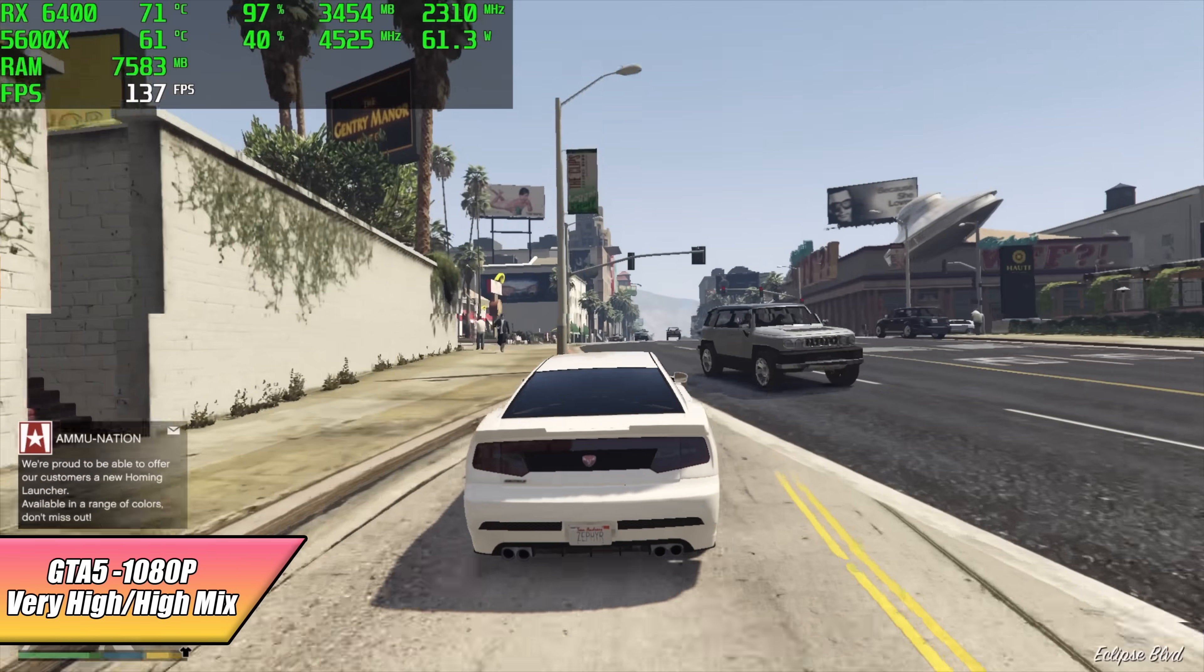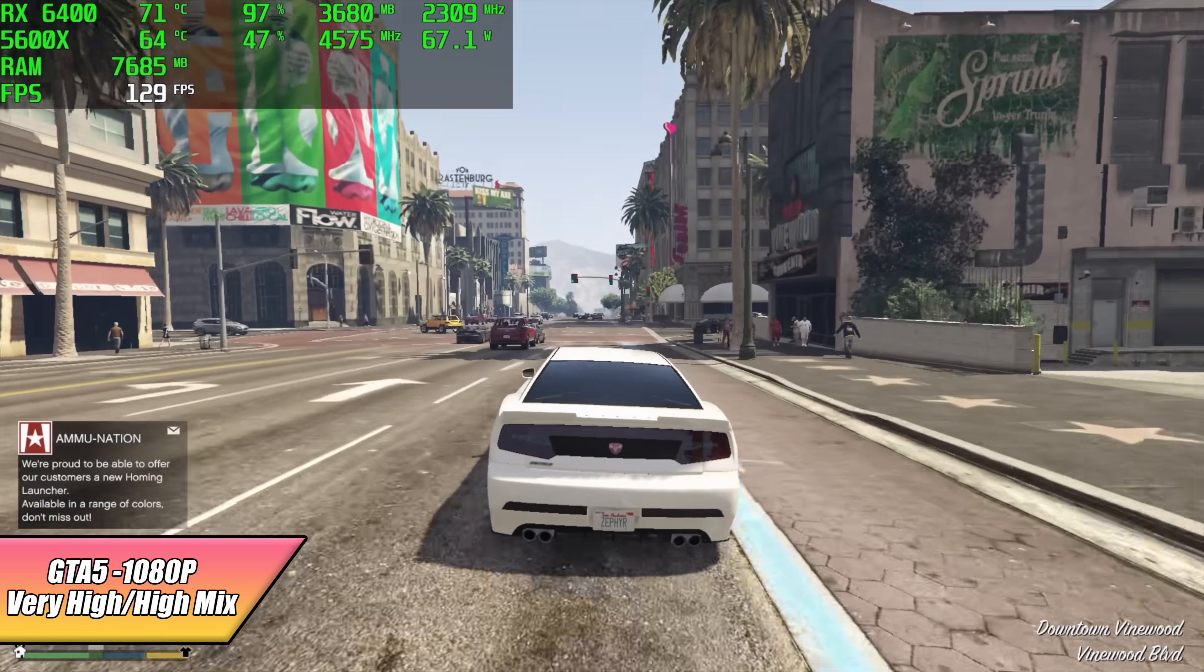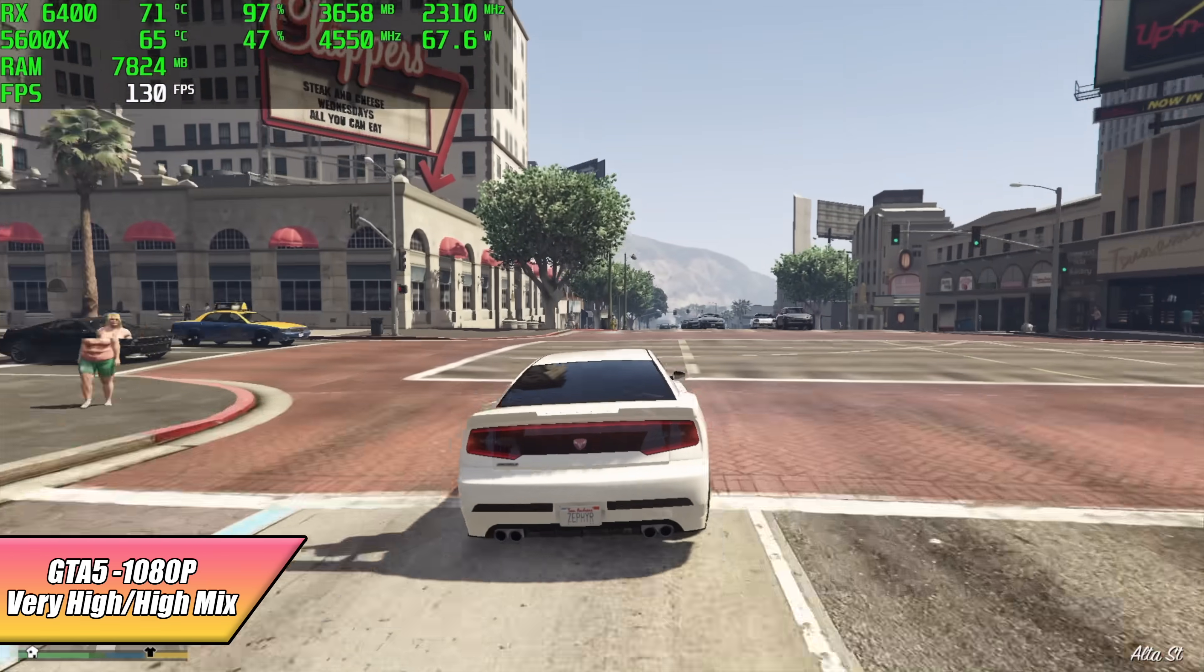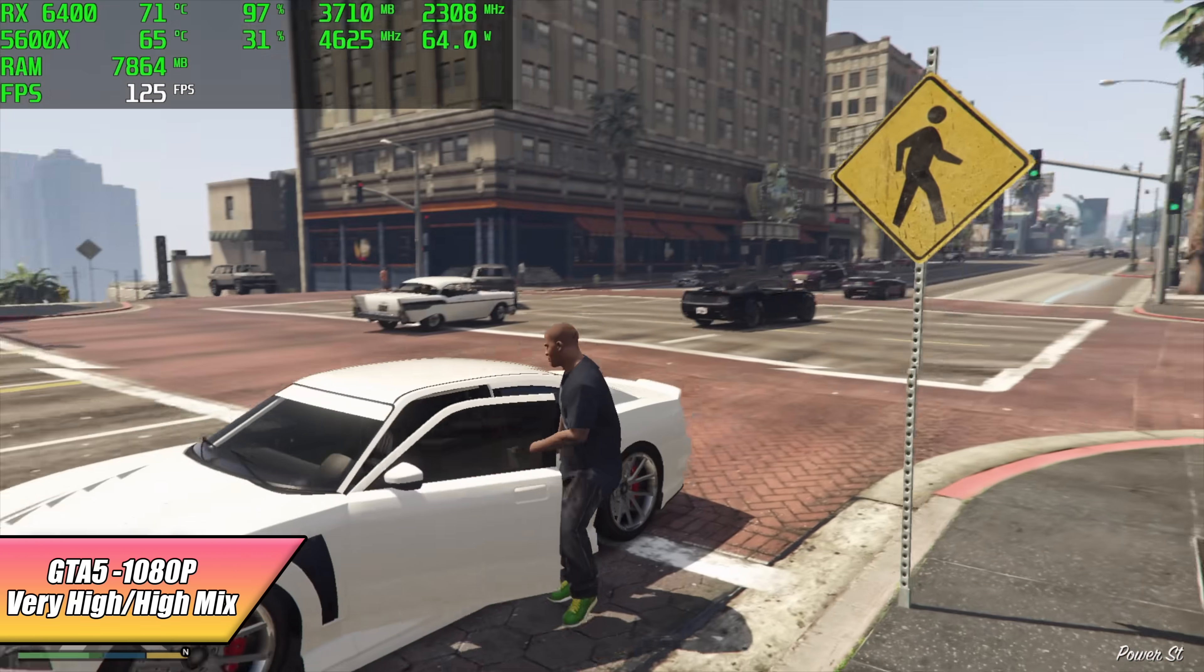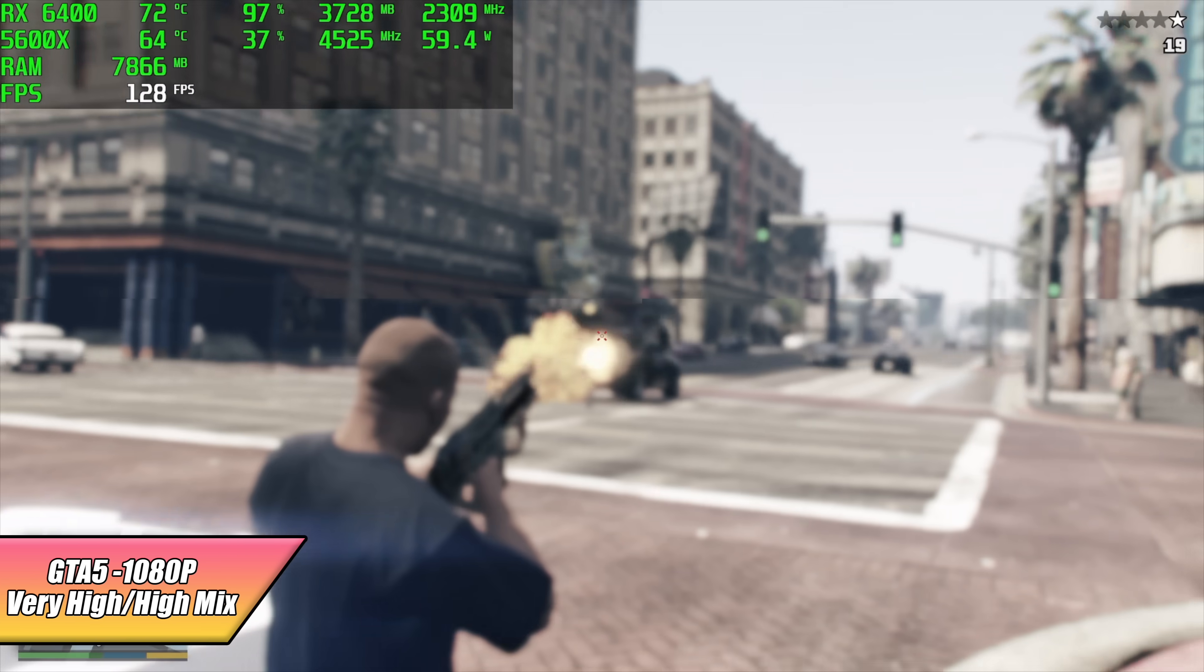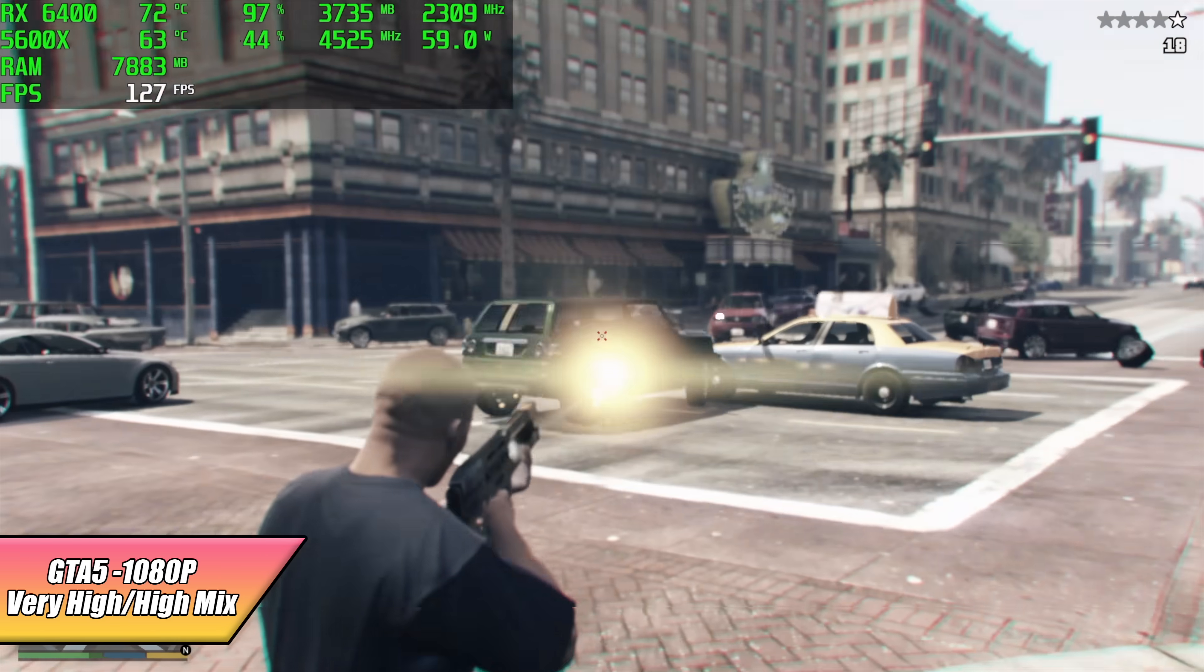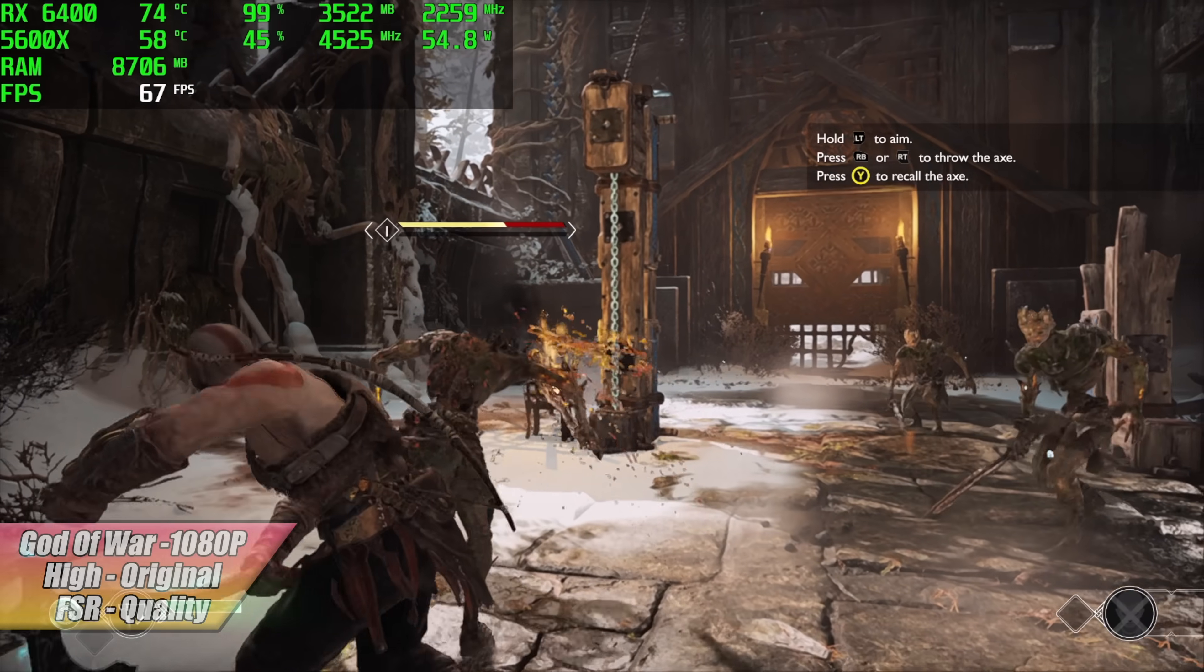GTA 5 at 1080p. We've got a very high, high mix here. Looks really good. Everything's been running really smooth. I know it's an older game, but this RX 6400 does work really well with GTA 5. With this one here, we got an average of 112 FPS. More than playable in my opinion.